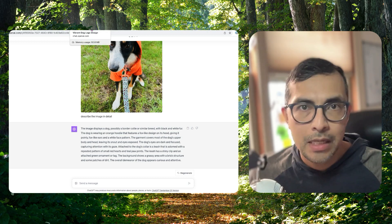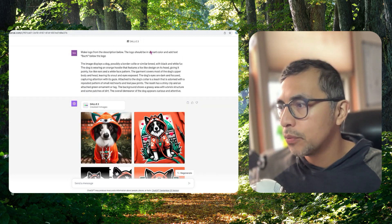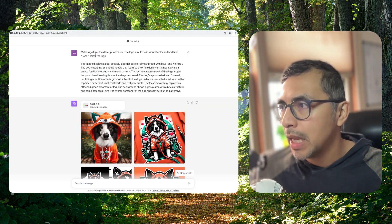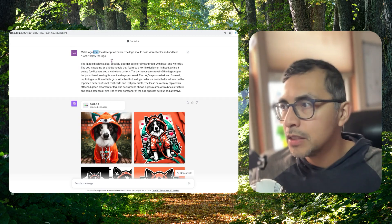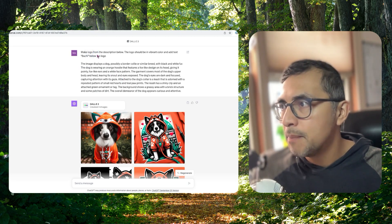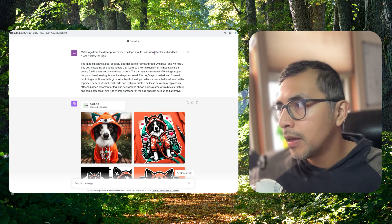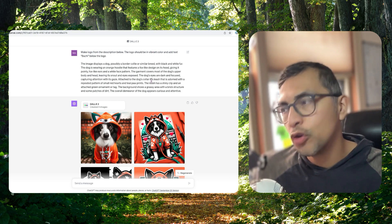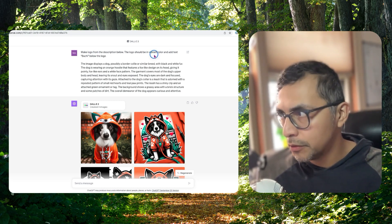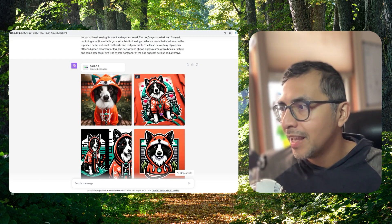Then I start a new chat that has DALLE 3 enabled and I ask it to do different things based on this particular description. So here I'm saying make a logo from the description below. And there's a prompt there that you can follow as well.